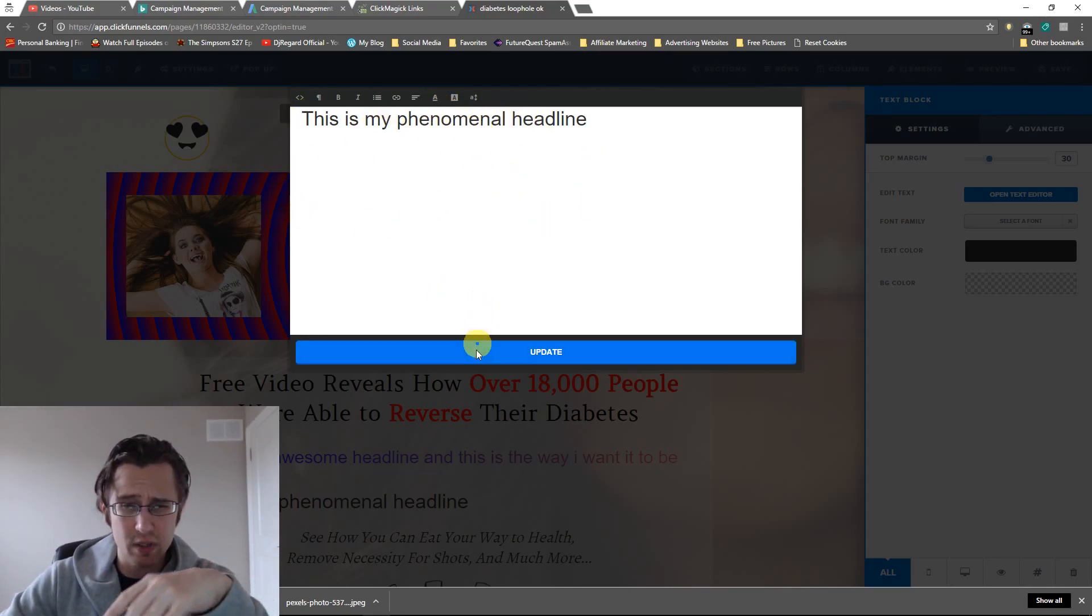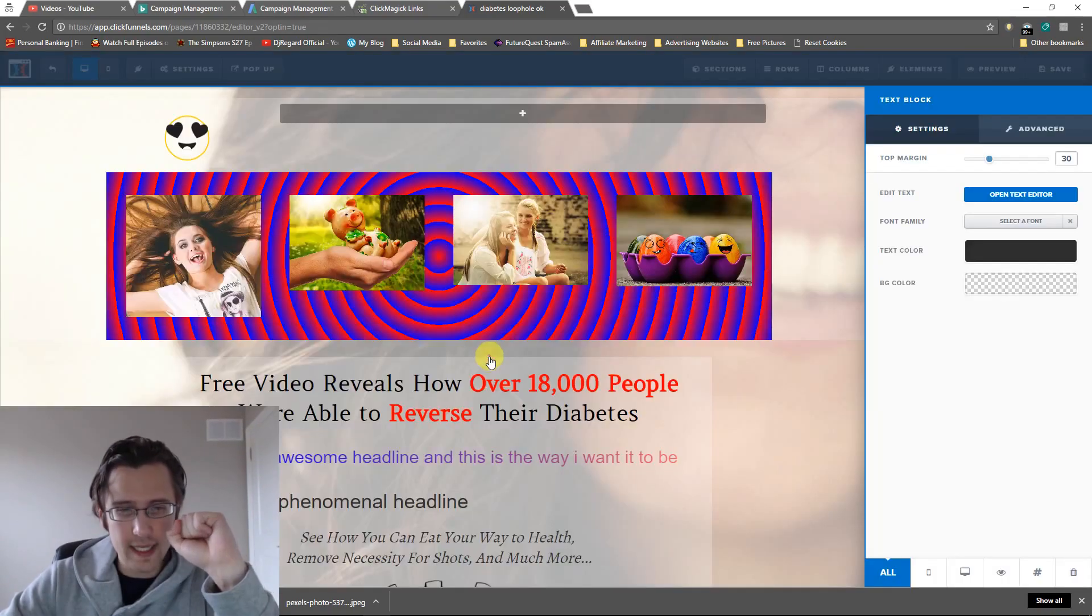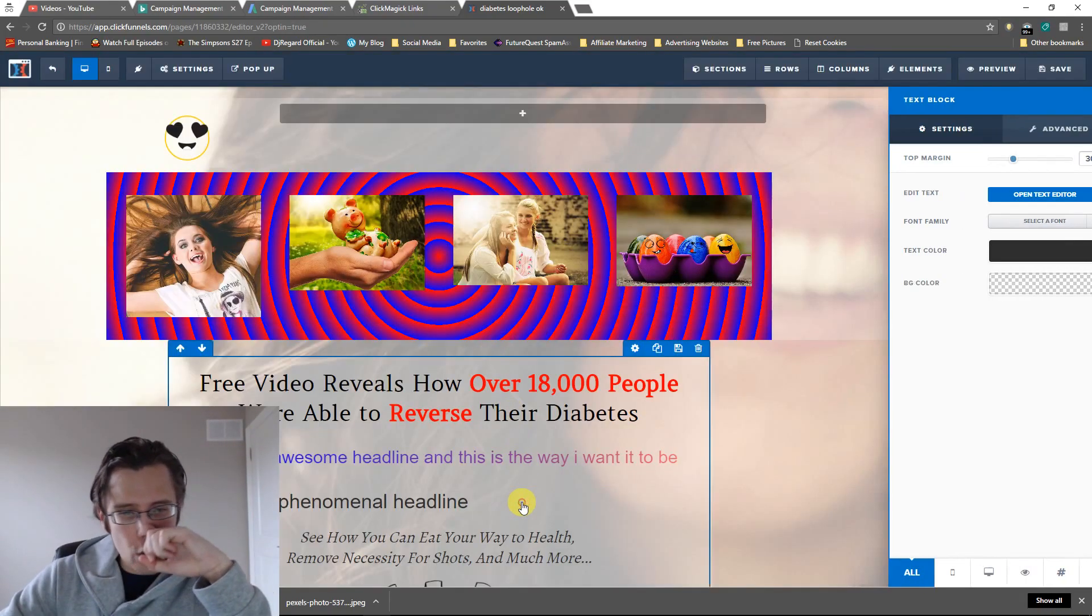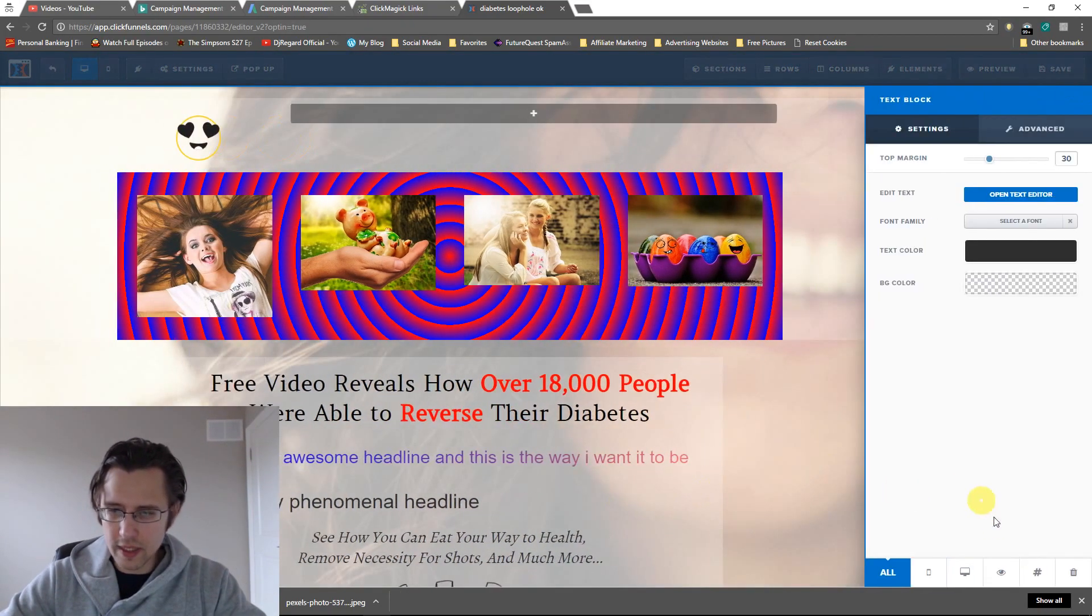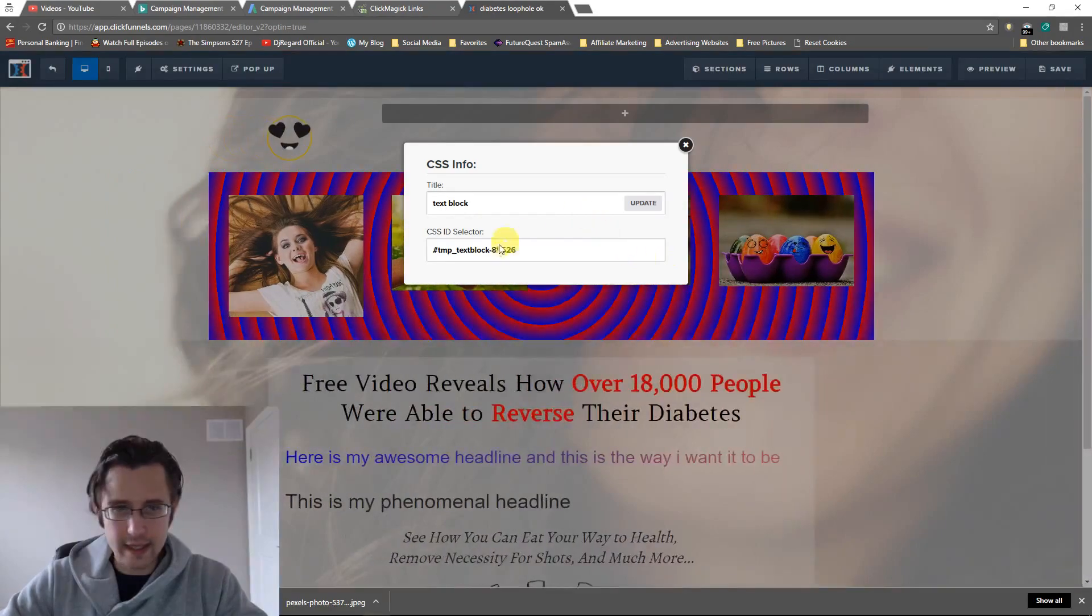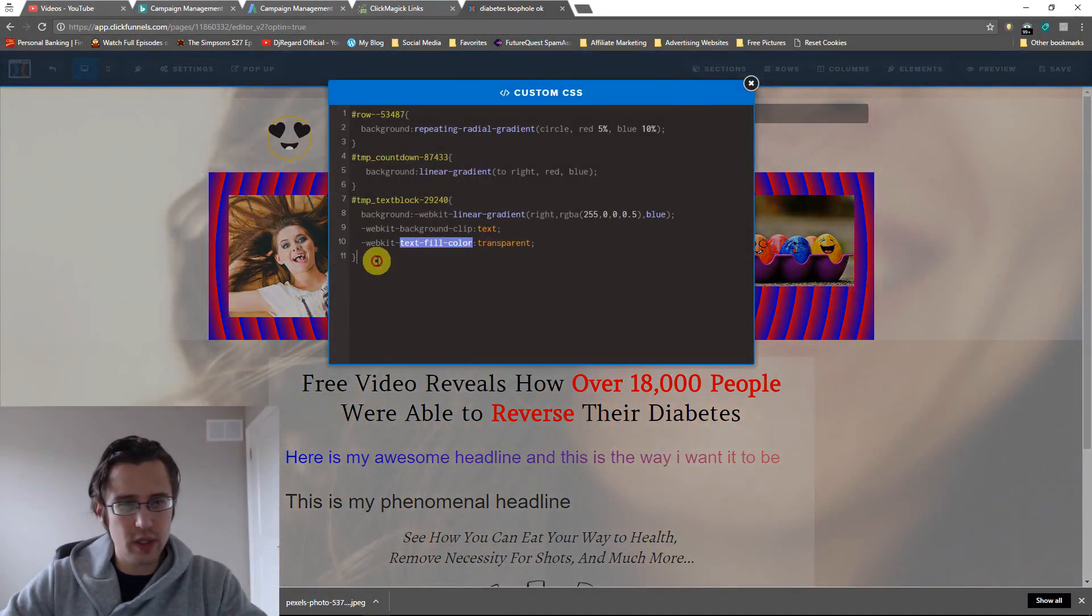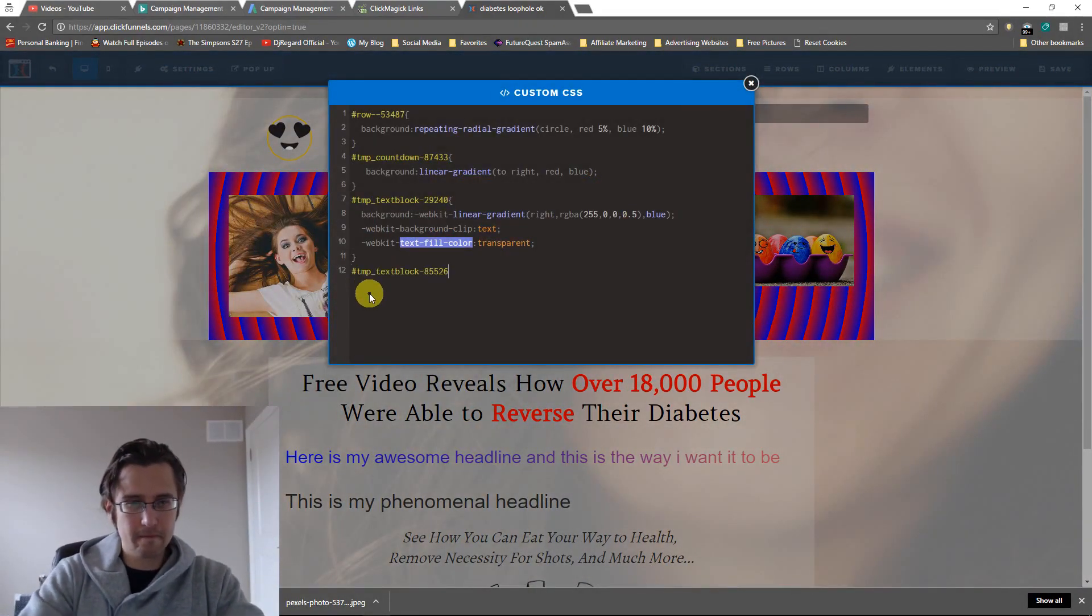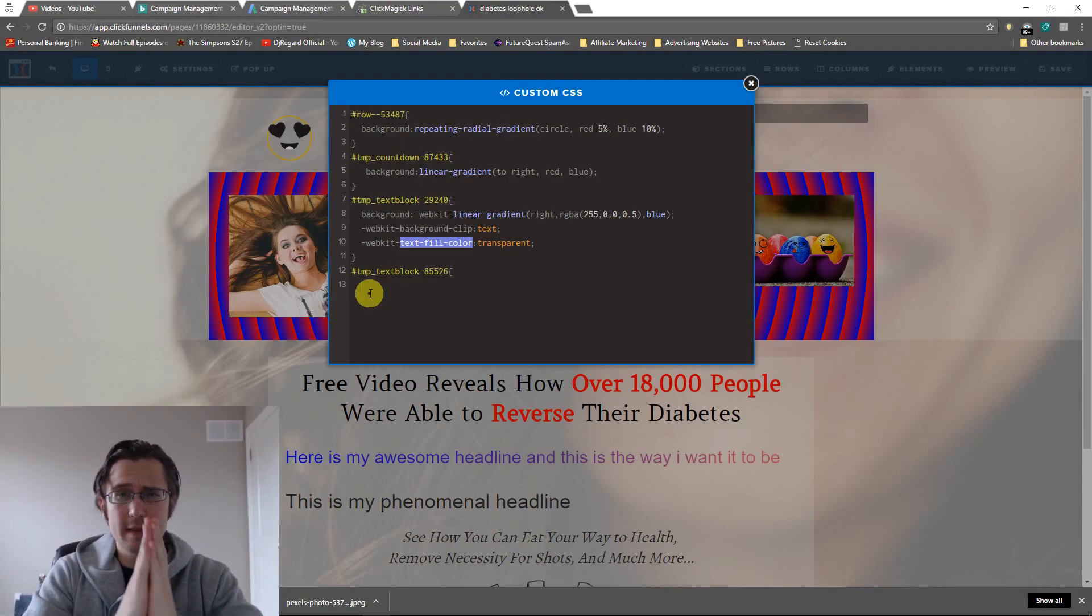For now we'll just leave it at this. I'm gonna click this, I'm gonna get the CSS selector, and I'm gonna go here.